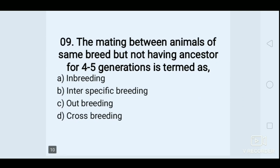The mating between animals of the same breed but not having a common ancestor for 4-5 generations is termed as — Options: A. Inbreeding, B. Interspecific breeding, C. Outbreeding, D. Crossbreeding. Answer: C. Outbreeding.